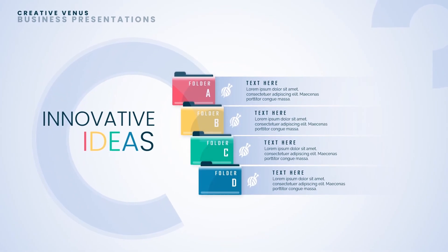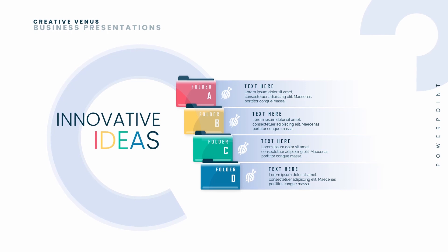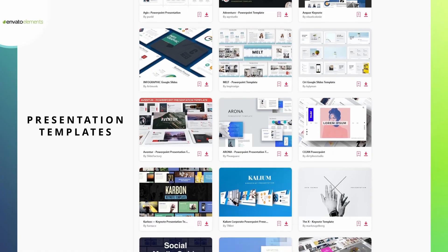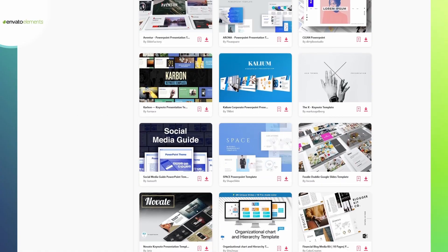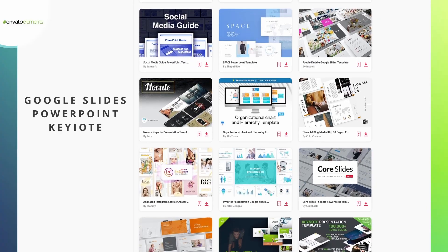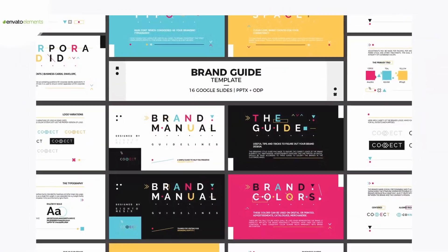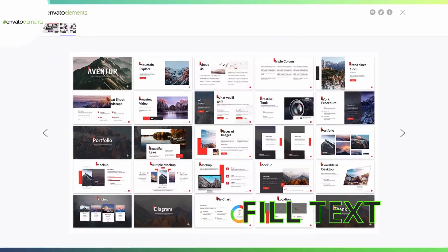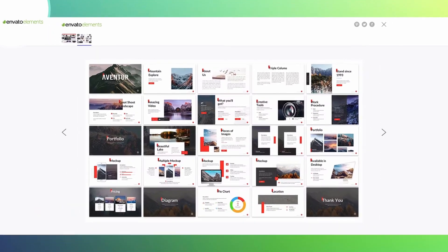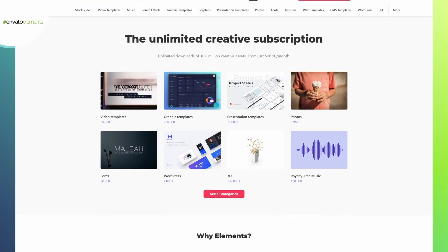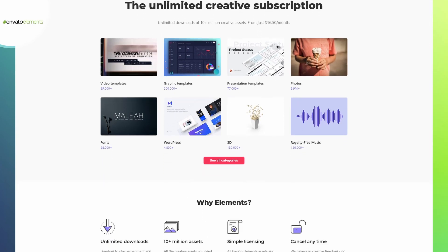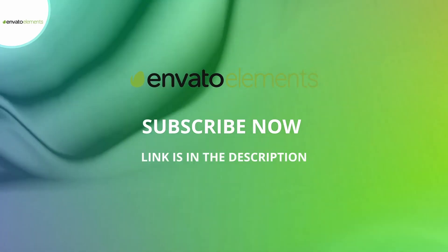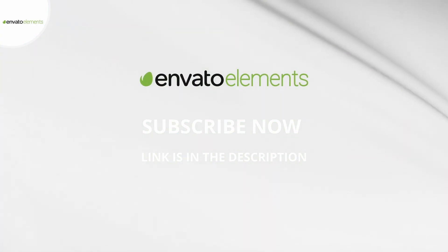Hey everyone, Kredivinus here. Before we begin, let's hear from our sponsors. If you need ready-made presentation templates, Envato Elements is the right choice. Browse through their amazing library of templates for Google Slides, PowerPoint, and Keynote. The slides are easy to edit and customize — download, edit the slides, fill your text, change the images, and your presentation is ready. You can also find video templates, graphics, photos, 3D work, fonts, website templates and much more. Subscribe to Envato Elements now and get unlimited downloads. Link is in the description.